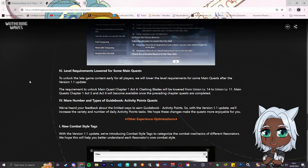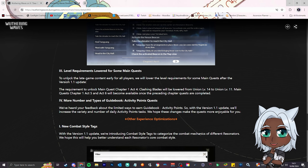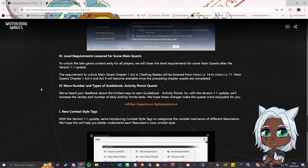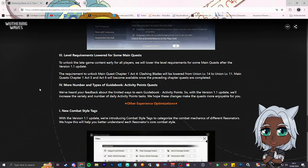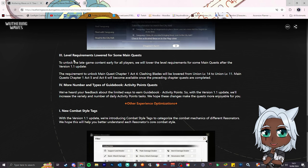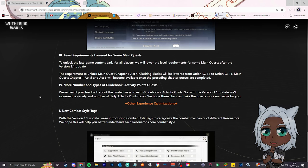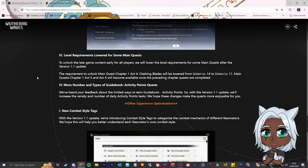Number three, level requirements lowered for some main quests. To unlock the late game content early, this is dope, they want people to be able to catch up to the late game, because they're going to be starting a patch later. So they're like, hey look, we'll lower the level requirements for some main quests, so you can finish the base game quick, get to the end game, unlock the new areas, unlock the new rover.